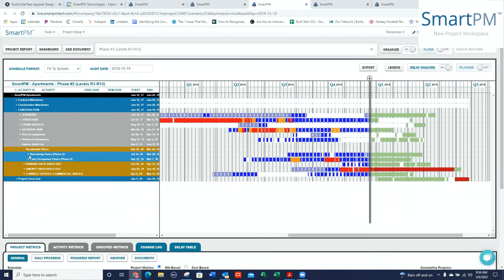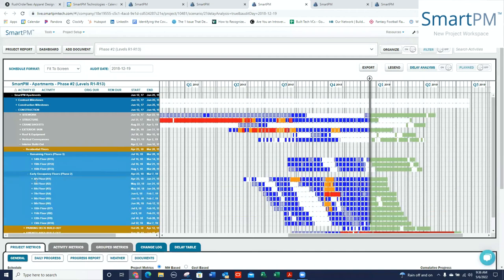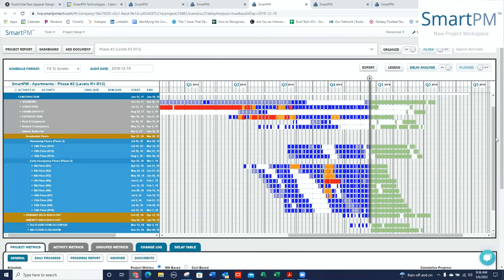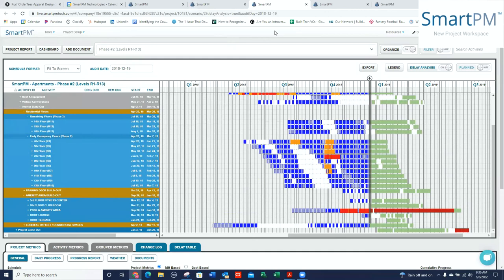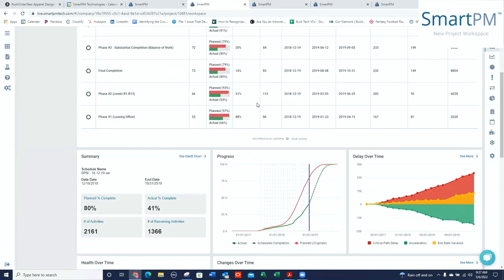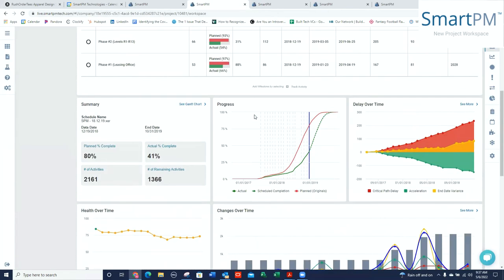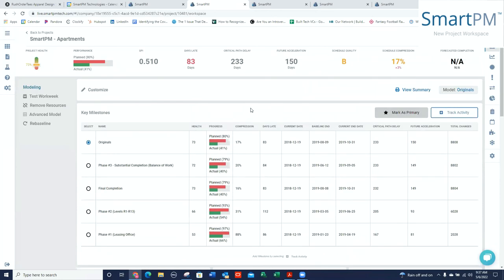Our remaining floors, it's going through 14 through 16. And then we've got these early occupancy floors. And ultimately, I can see this amenity area built out is now becoming critical to get to that phase two, and it happens to be in the pool and amenity area. So we're able to cut and slice the schedules, just like we always have. But really, the best part about all this is it's so easy, so intuitive, and so useful.